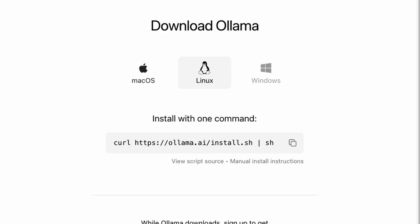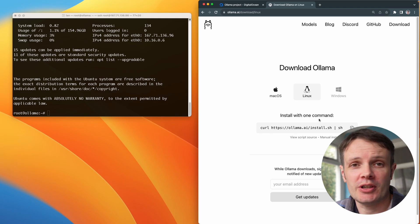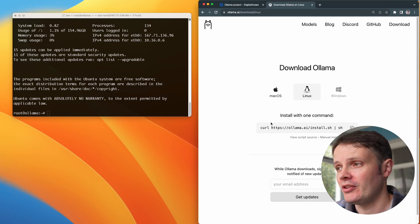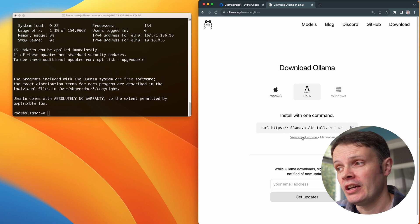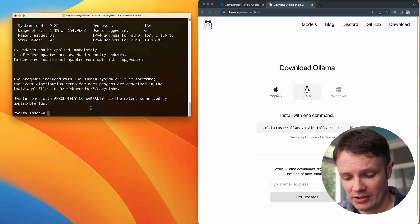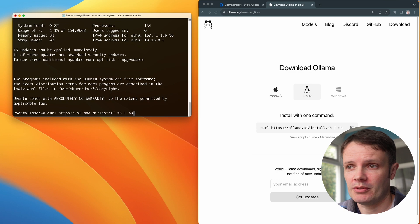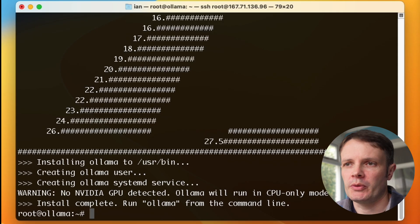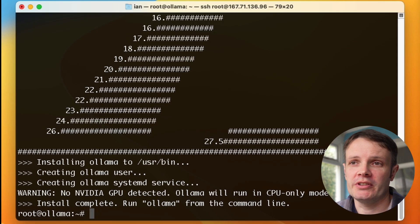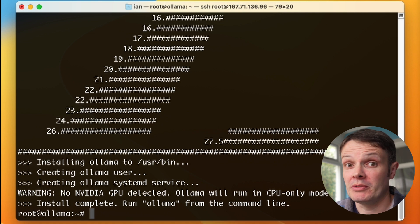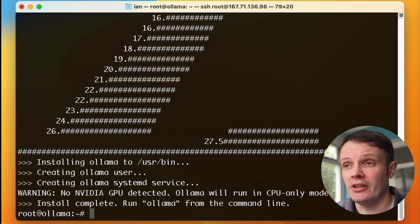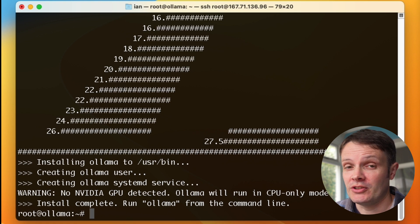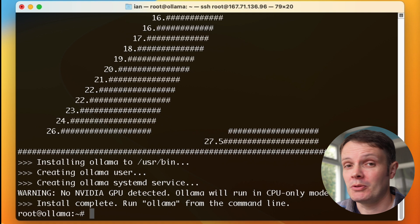We have this command, literally install it with one command, just this curl one. You should always inspect scripts that you are going to run. I trust the Ollama guys. You've got a nice link there to be able to inspect it anyway. Let's just run that command there. We can see there that it's saying that we don't have an NVIDIA GPU detected, so it's going to run in CPU only mode. Definitely if you want to do something more that is not just a test and do something more production worthy, then you probably want to get a machine with GPU.